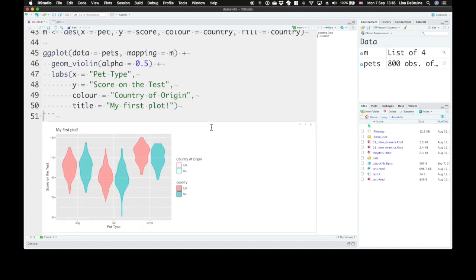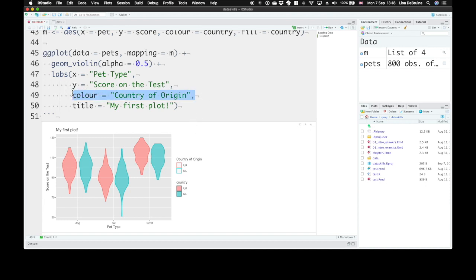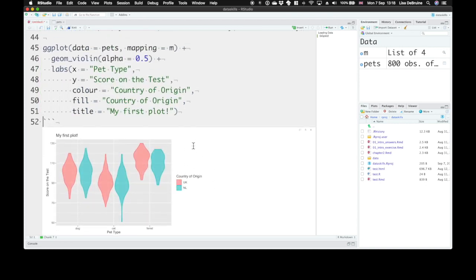we can see there's now two different legends. One for country of origin, one with country. So we didn't change the fill as well. Let's change fill to the same thing. And that will condense these two together.